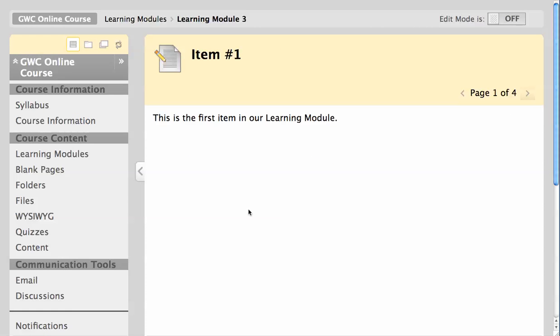And lastly, if you do not display the table of contents, the student's sole source of navigation will be the arrow icons and page indicators in the upper right.